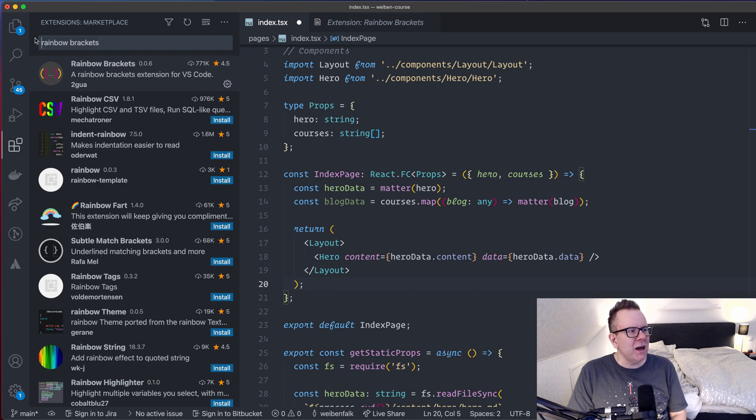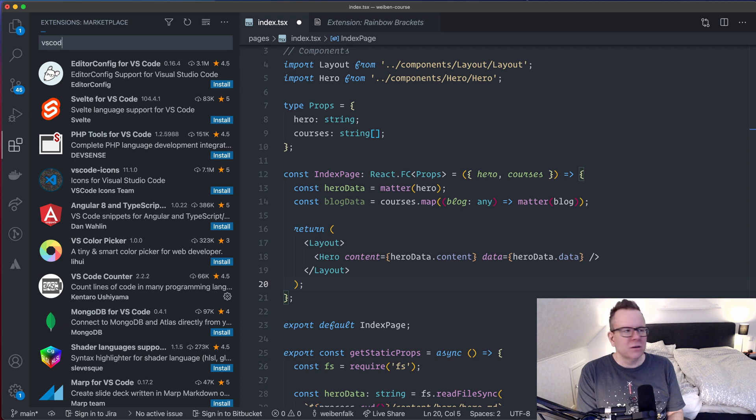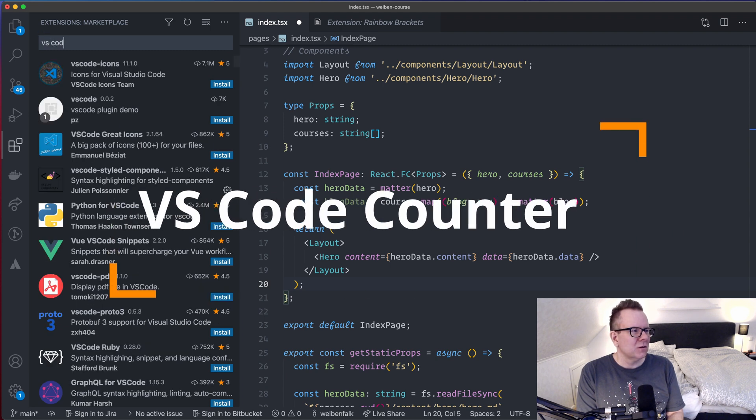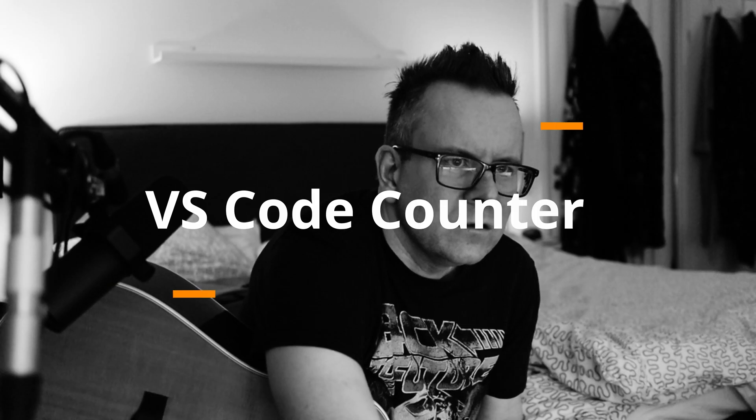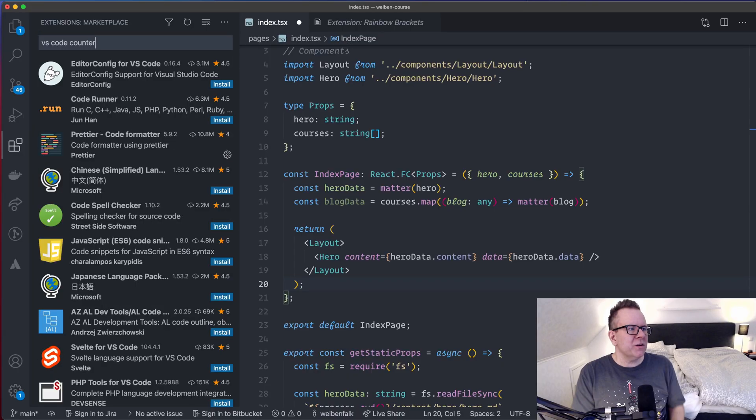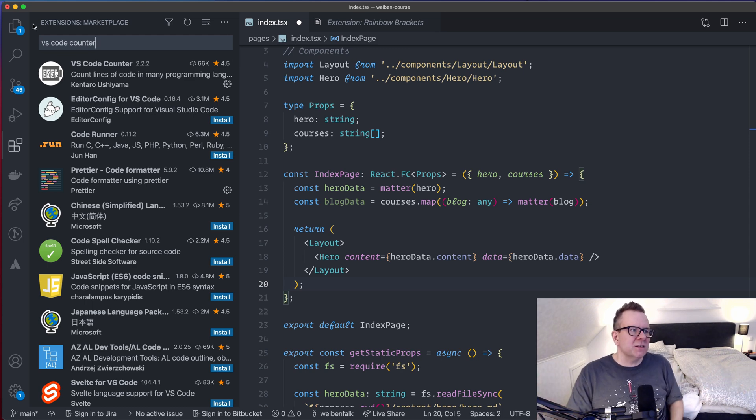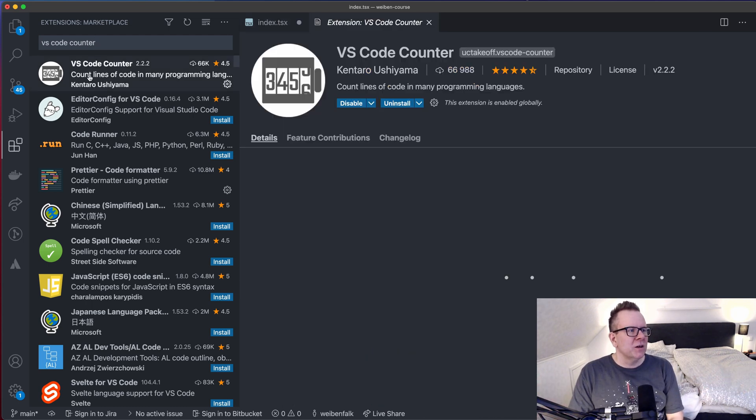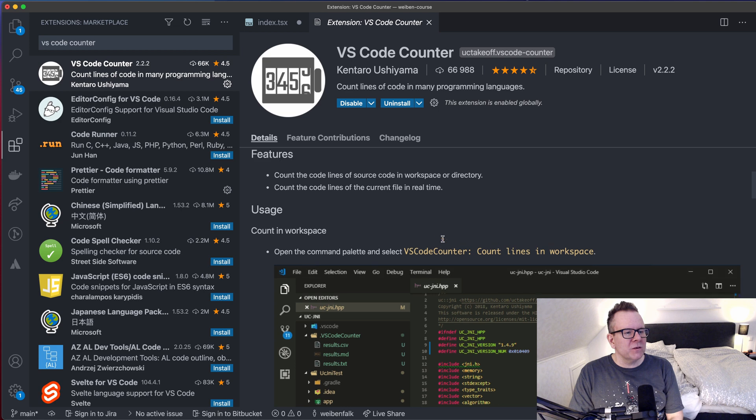And then I have an extension that I actually just started to use. And it's called VS Code Counter. If you want to know how much code you have done, VS Code Counter will help you out. Because I wanted some way to count my code, to see some statistics about my code, and the VS Code Counter will do that for you.